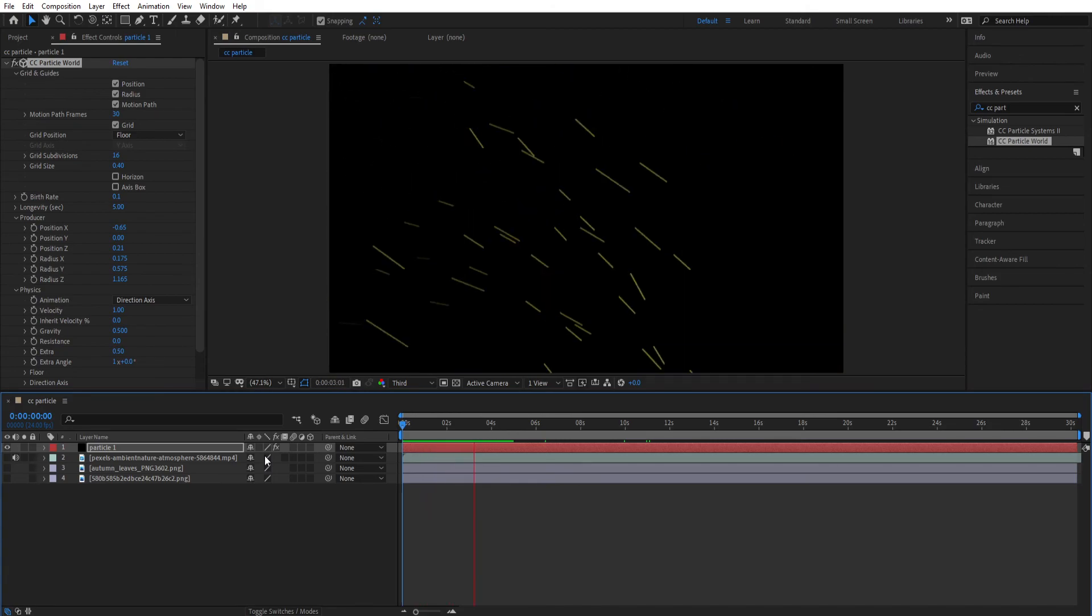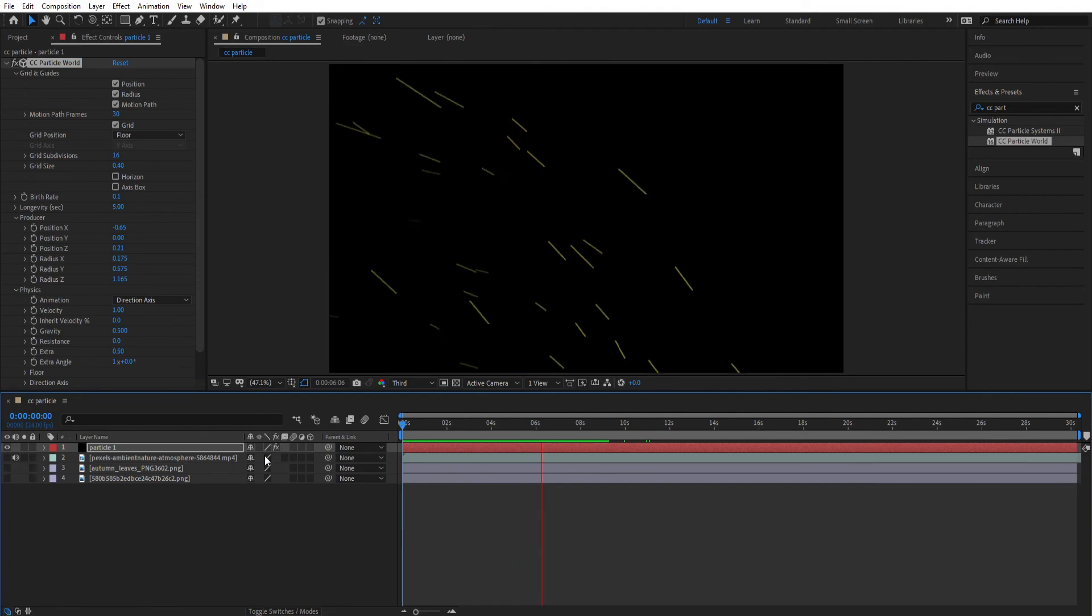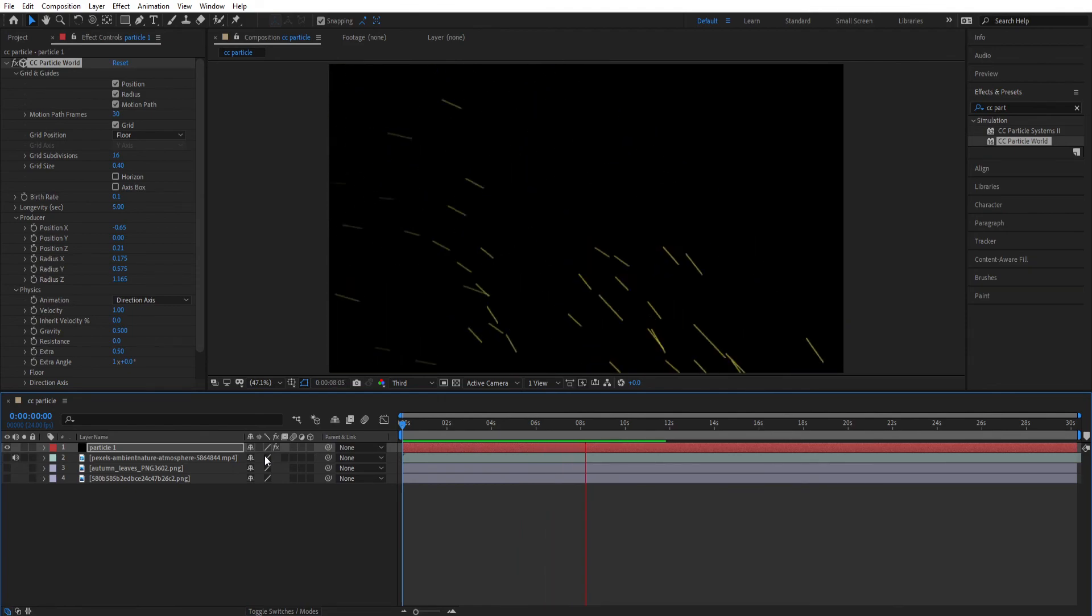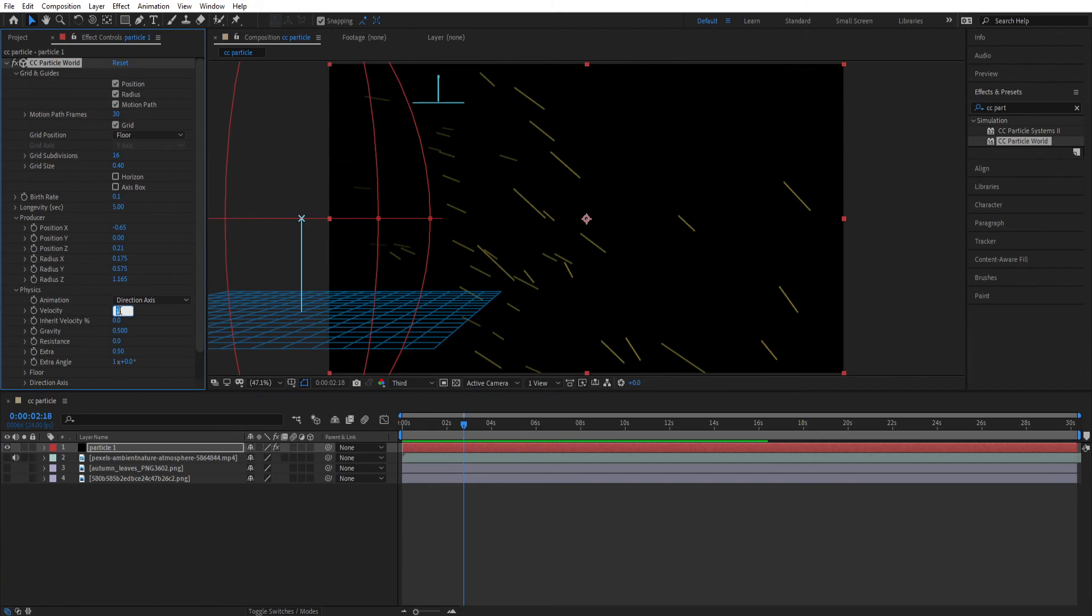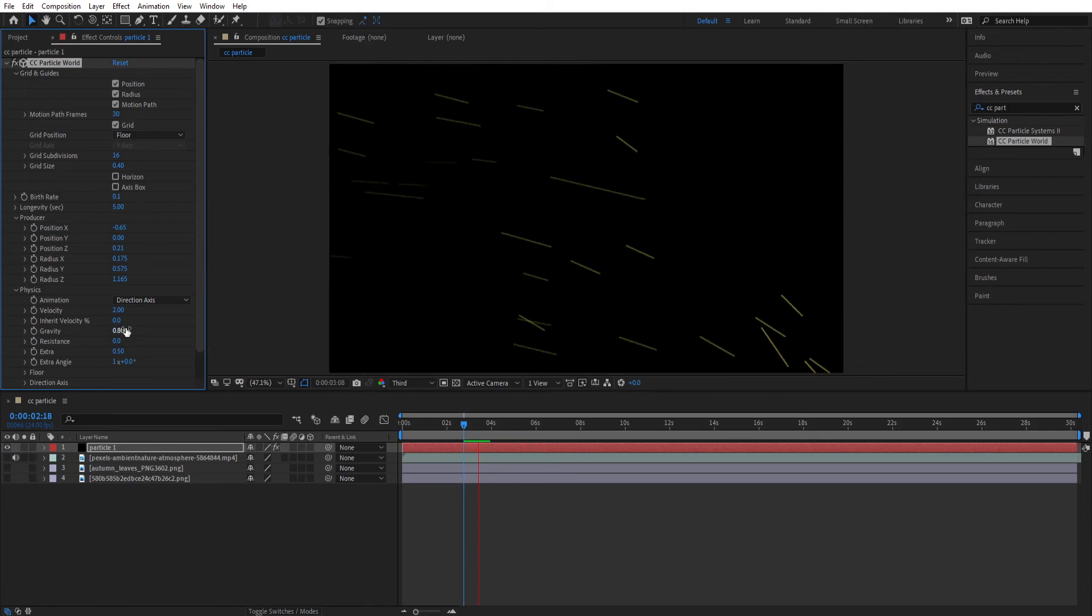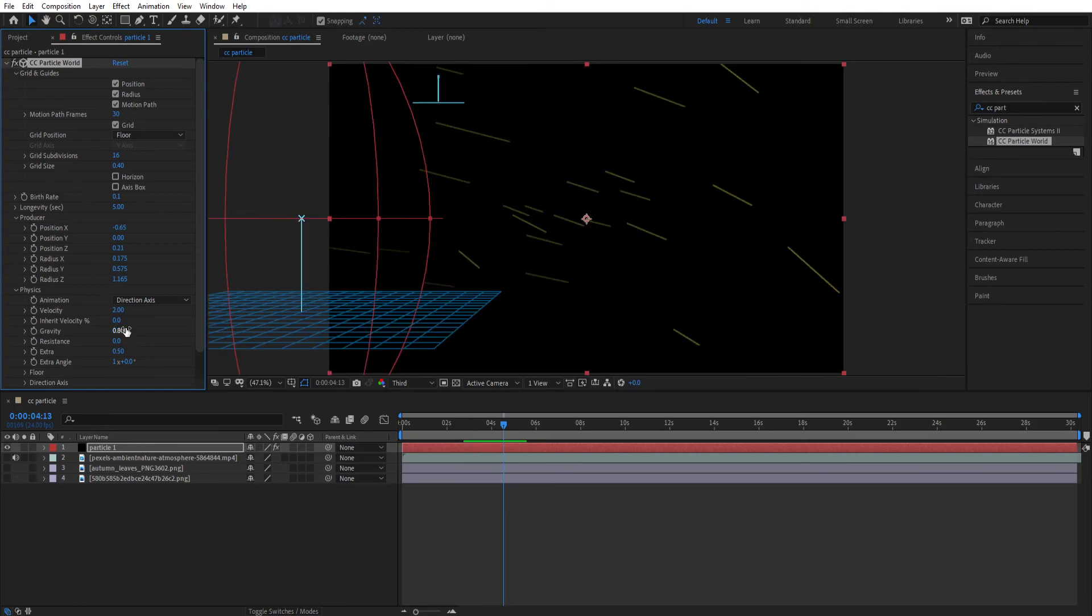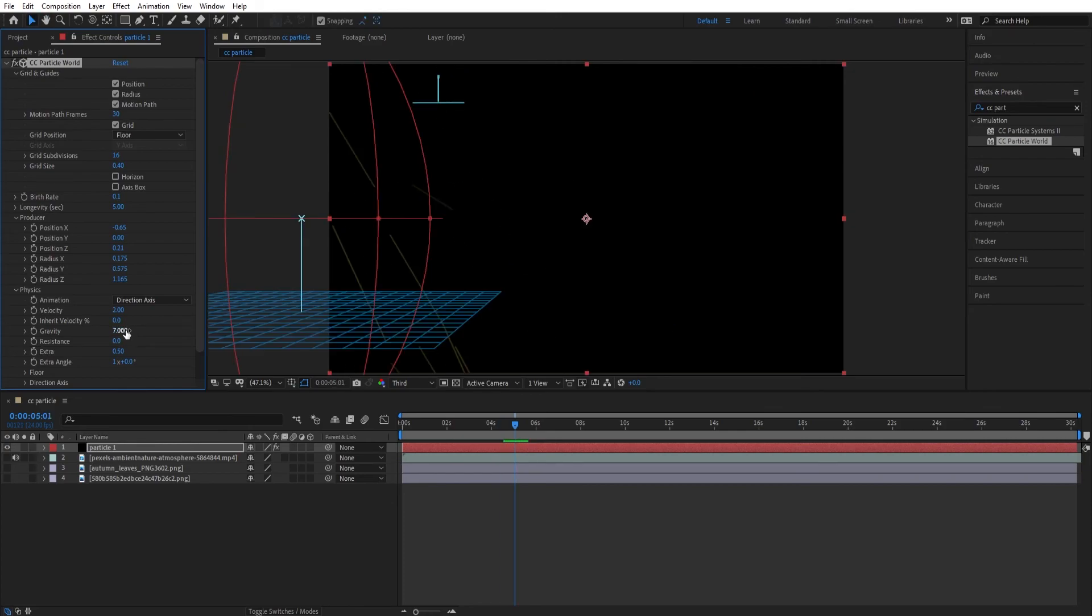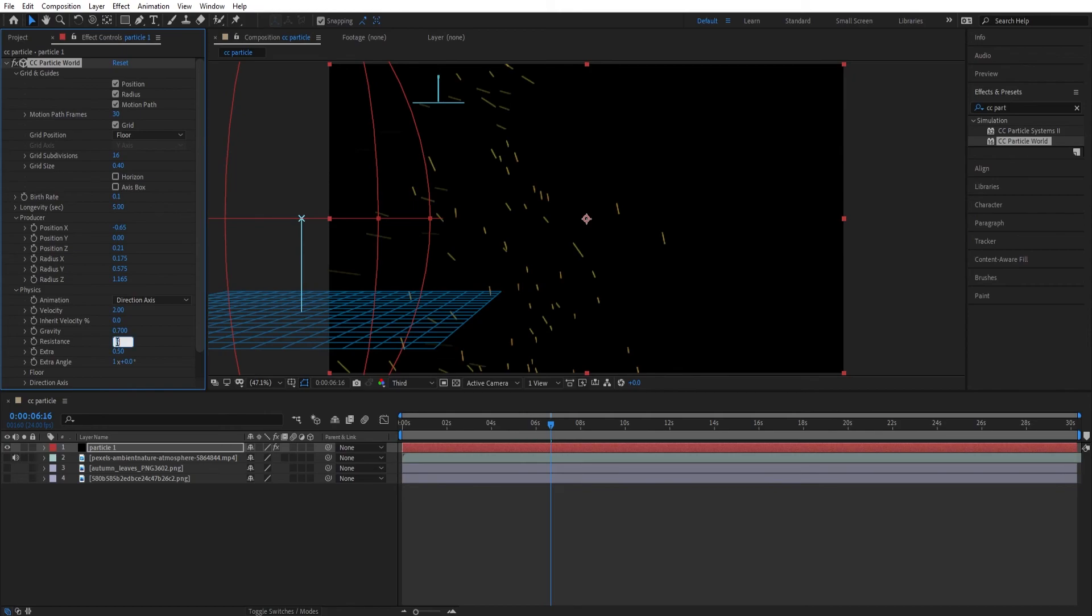Now you can see our particles is coming from the top left and going down. But we don't want our leaves to fall like this. So now let's change the velocity to 2. Now increase the gravity to 0.8. Decrease it to 0.7. Now change the resistance to 0.5.